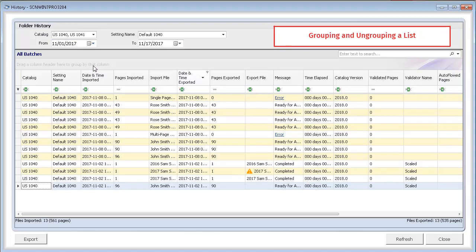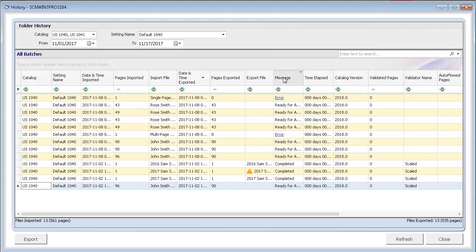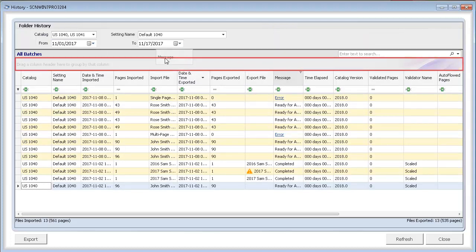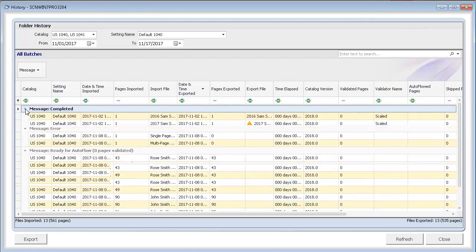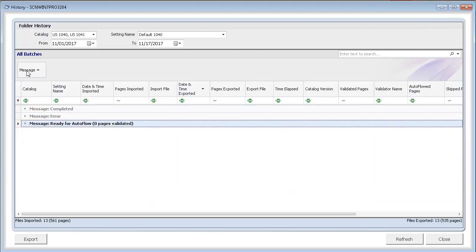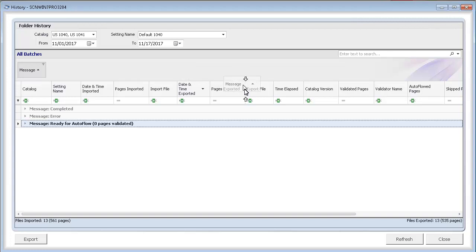To group the list, drag the header for the column that you want to group by into the area above the header row. You can expand or collapse a group by clicking the arrow next to the group. To remove the grouping, drag and drop the grouping field back to the header row.